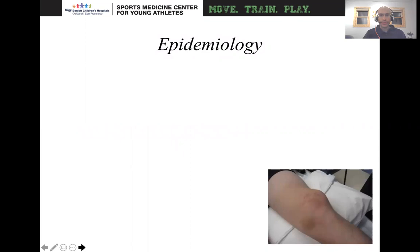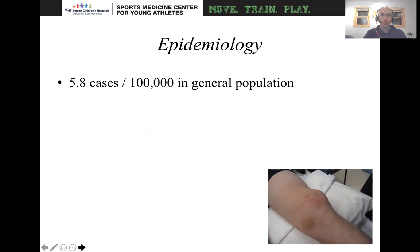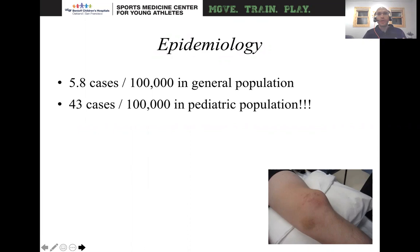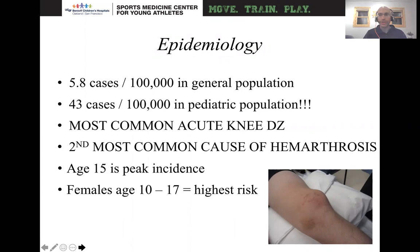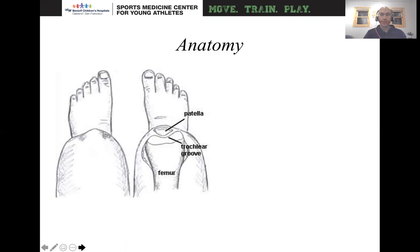The important thing to understand is that in general for patellar instability, there are 5.8 cases per 100,000 in the general population, but it's much more common in the pediatric population. Generally, there are 43 cases per 100,000 in the pediatric population, so it's a complaint I see very frequently in my clinic. It's also the second most common cause of hemarthrosis in the pediatric population, and usually age 15 is the peak incidence. Typically, females between the ages of 10 and 17 are at the highest risk.